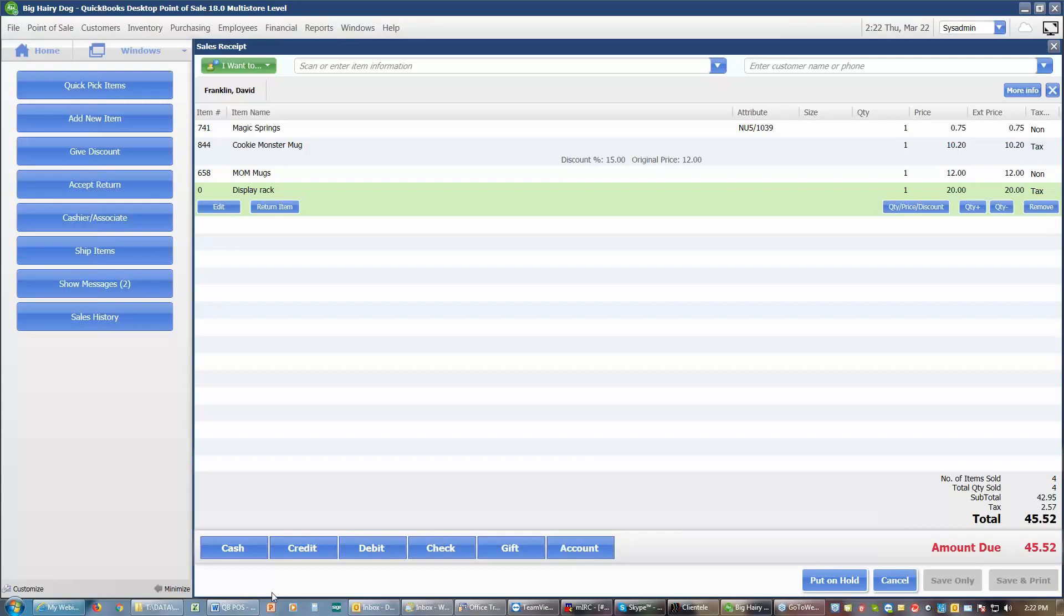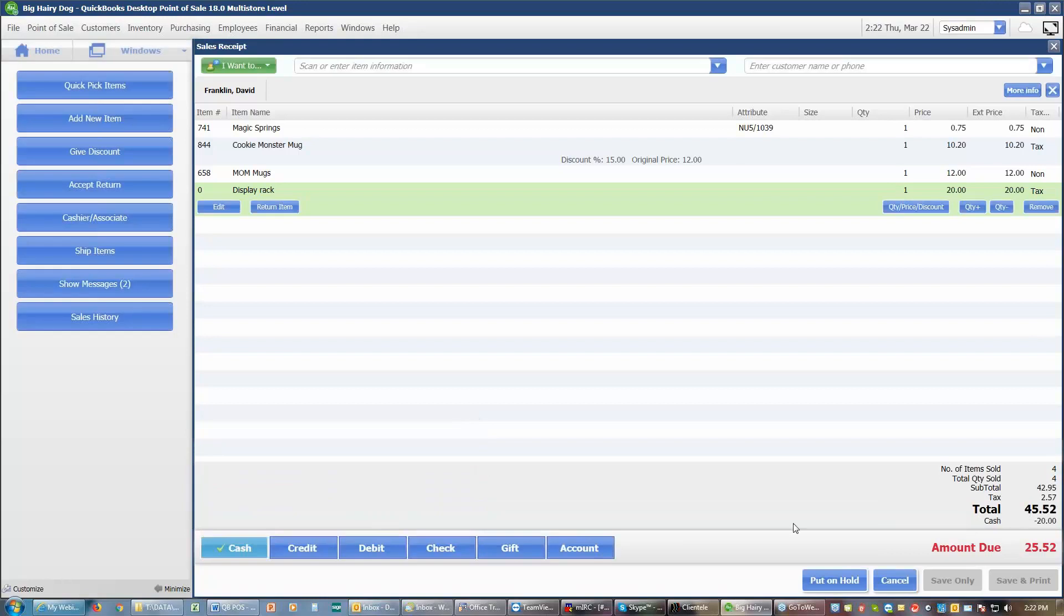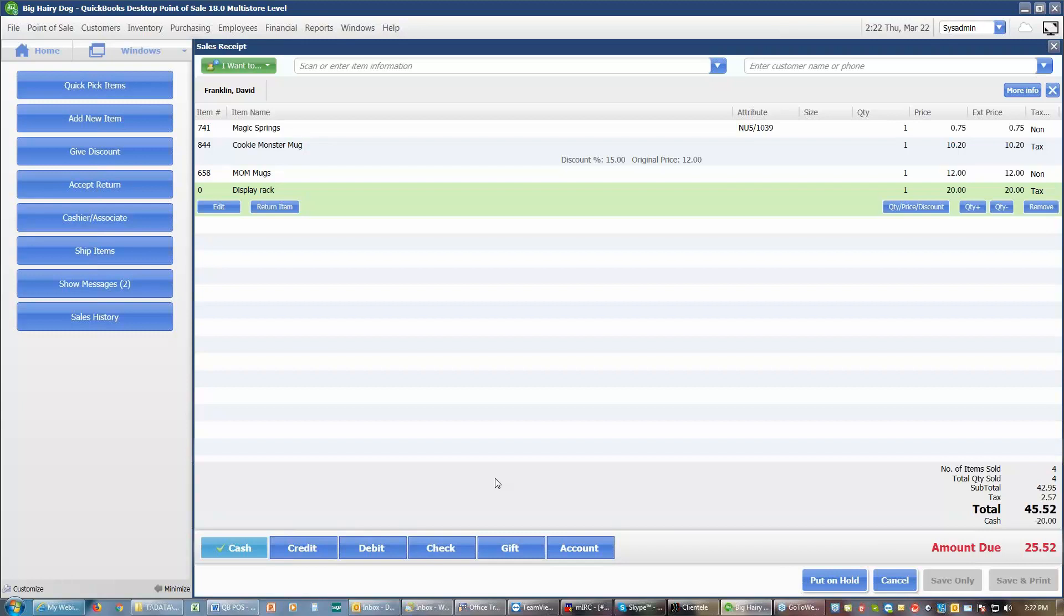So my customer wants to give me $20 cash and put the rest on their visa. So I'll choose cash. I will change the amount to $20. I'll save that. That now tells me that the balance due is $25.52. Whenever you are doing a split tender on a receipt, or multiple tender types, you always want to start with entering the known tender amount, so that you don't have to do the math. The computer is going to do the math for you, and you never look silly because you lost a number somewhere.